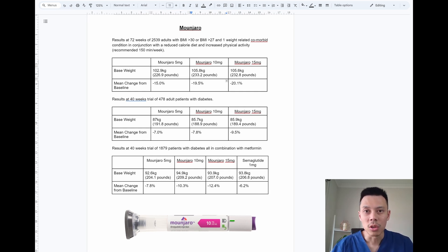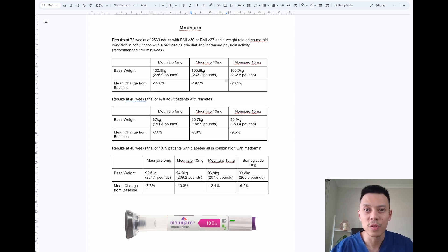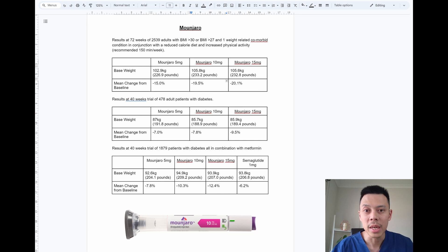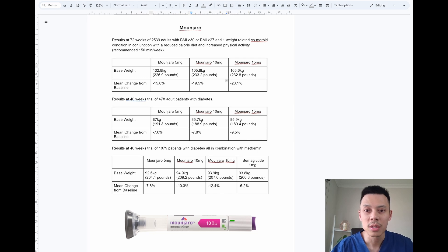As you can see from the results, after 72 weeks, for the five milligram dose of Monjaro, the average weight loss was 15%. For the 10 milligram Monjaro, the average weight loss was 19.5%. And for the Monjaro 15 milligrams, the average weight loss was 20.1% after 72 weeks.